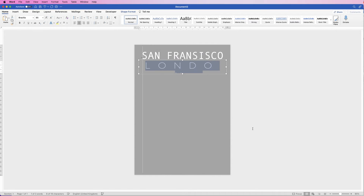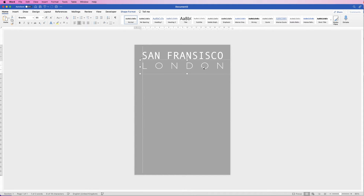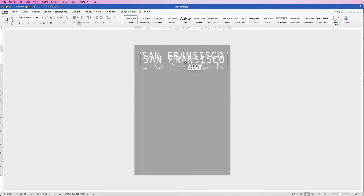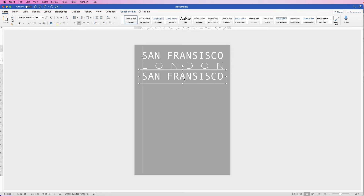Click OK. You can see London doesn't quite fit, so expand those guide lines to fit it in, then place it in position. I used 50 points of expansion for London. Instead of copy-pasting London, I'm going to copy and paste the San Francisco text box again and pull it down for the next line.